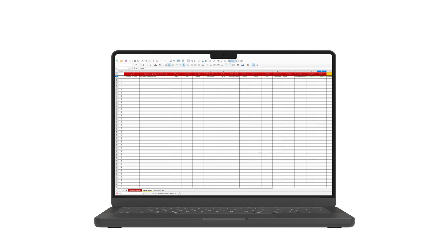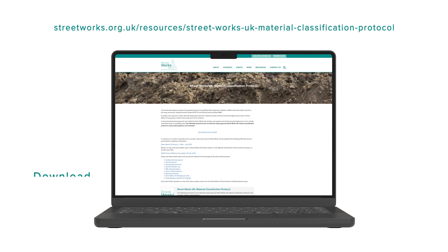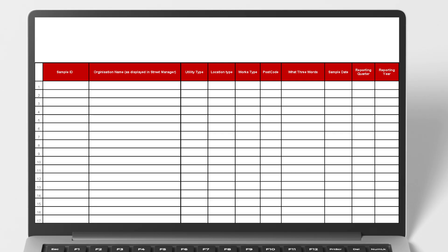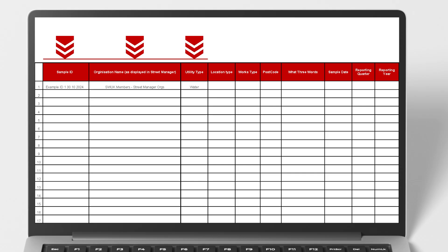In addition to uploading to Streetmanager, the appointed person must record each sample in the Streetworks UK quarterly results log. This Excel template is also available on the Streetworks UK website. Each entry must include Sample ID, your organisation name, Utility Type, Location Type—public or private land, and Work Type based on the permit the work was completed.